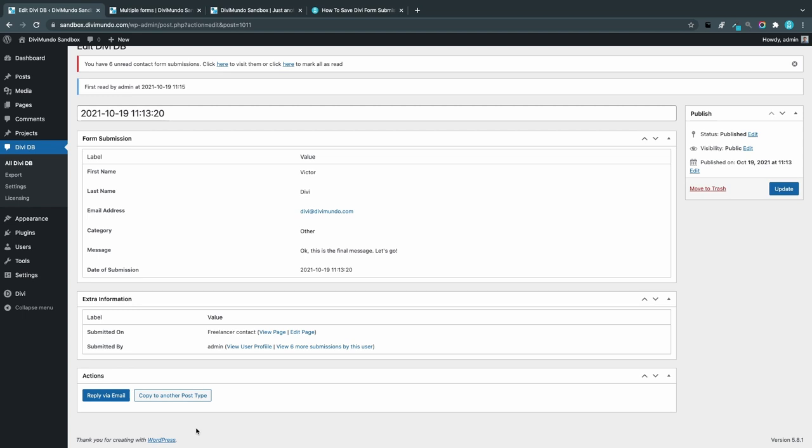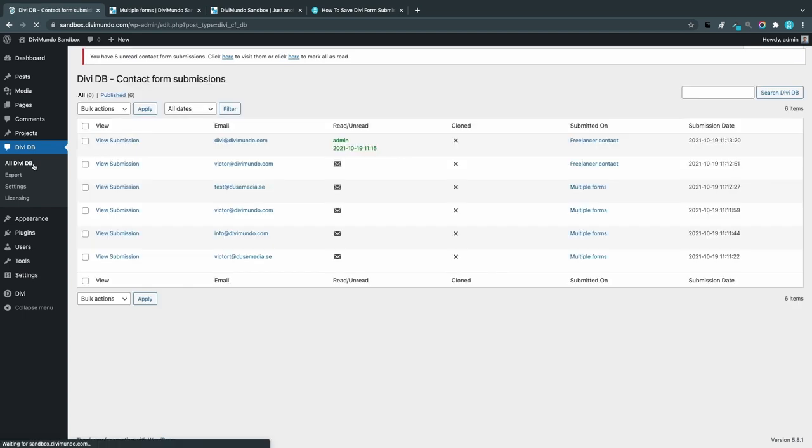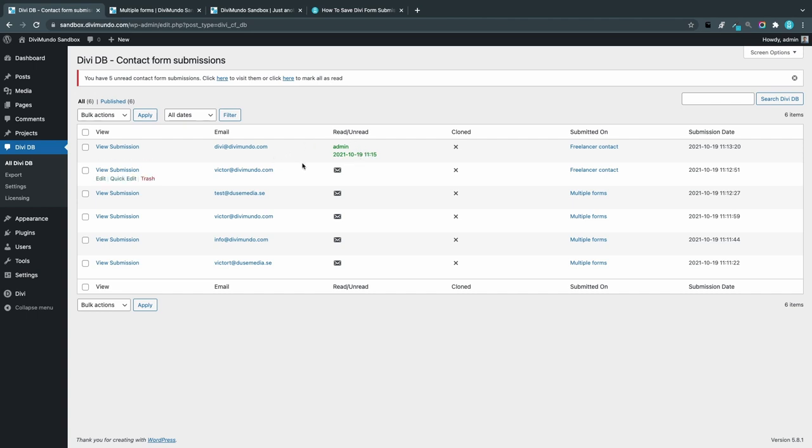If I go back to the All DV DB, we can see that this submission was read by admin at this date and this time. So if you are several admins, you can easily see who read this and when.